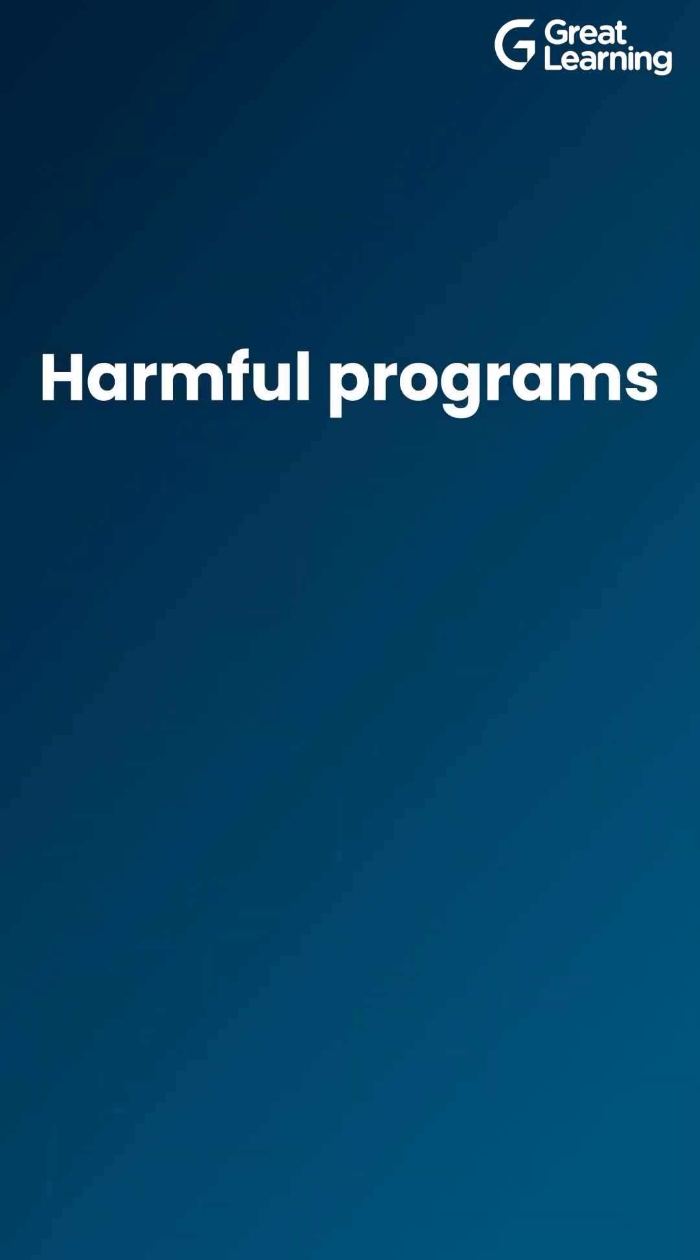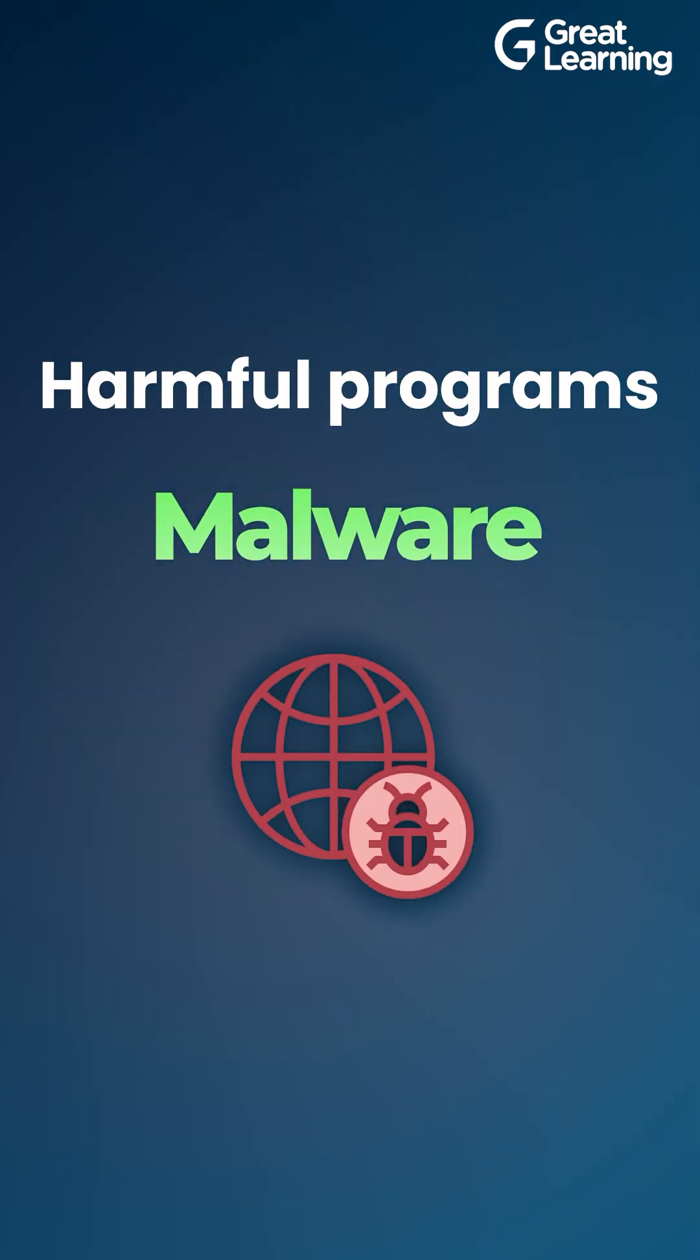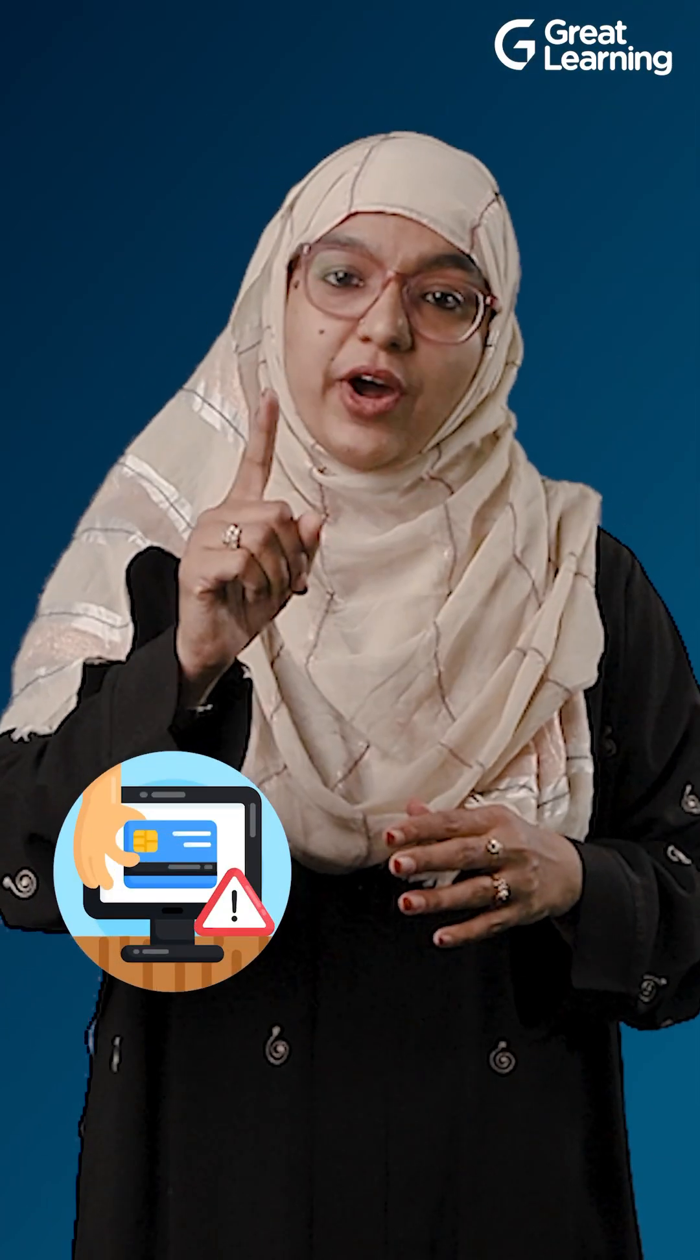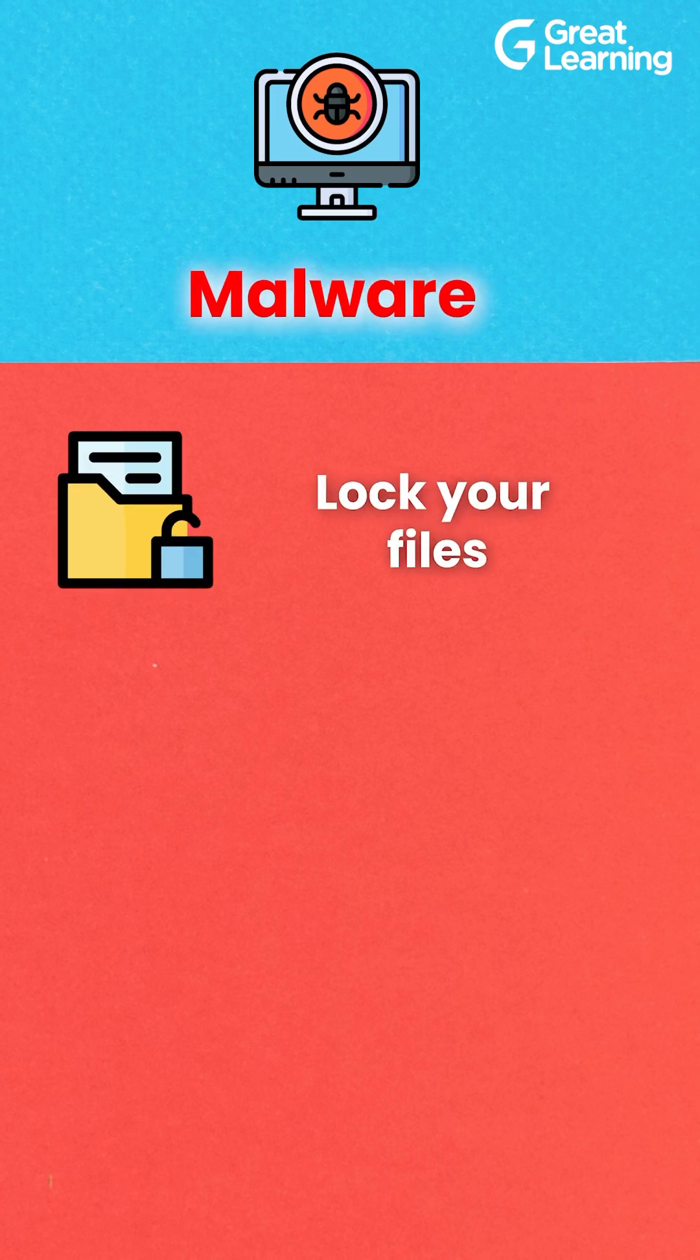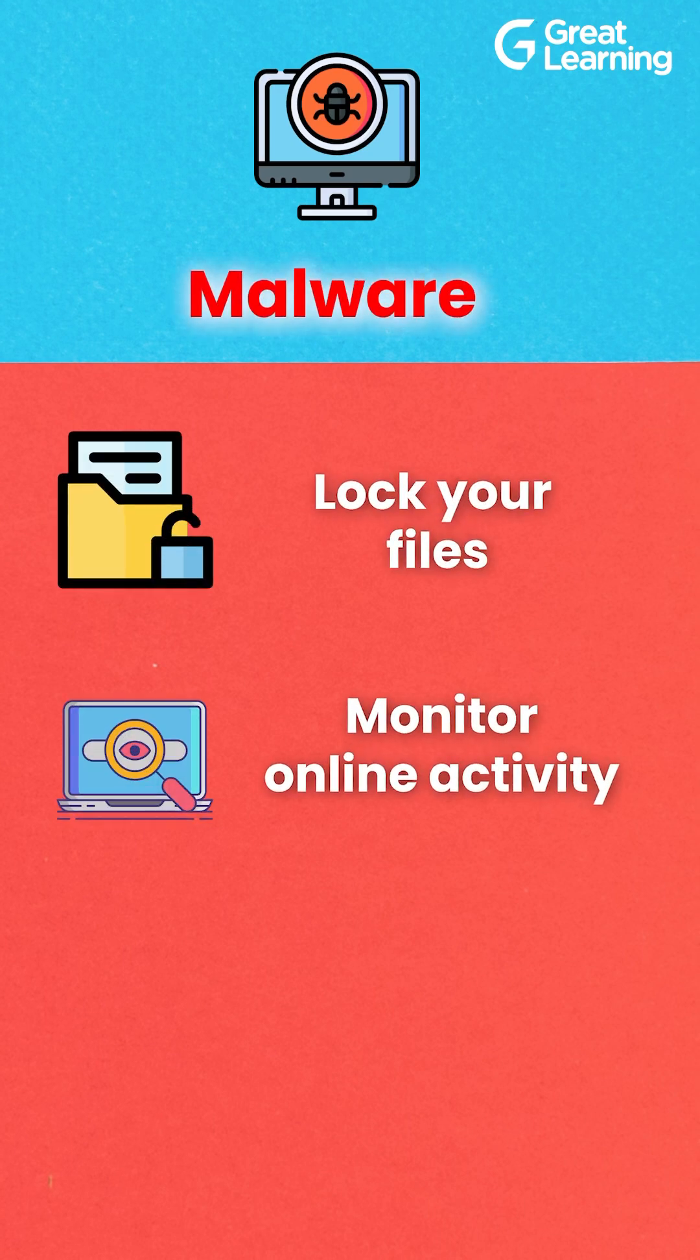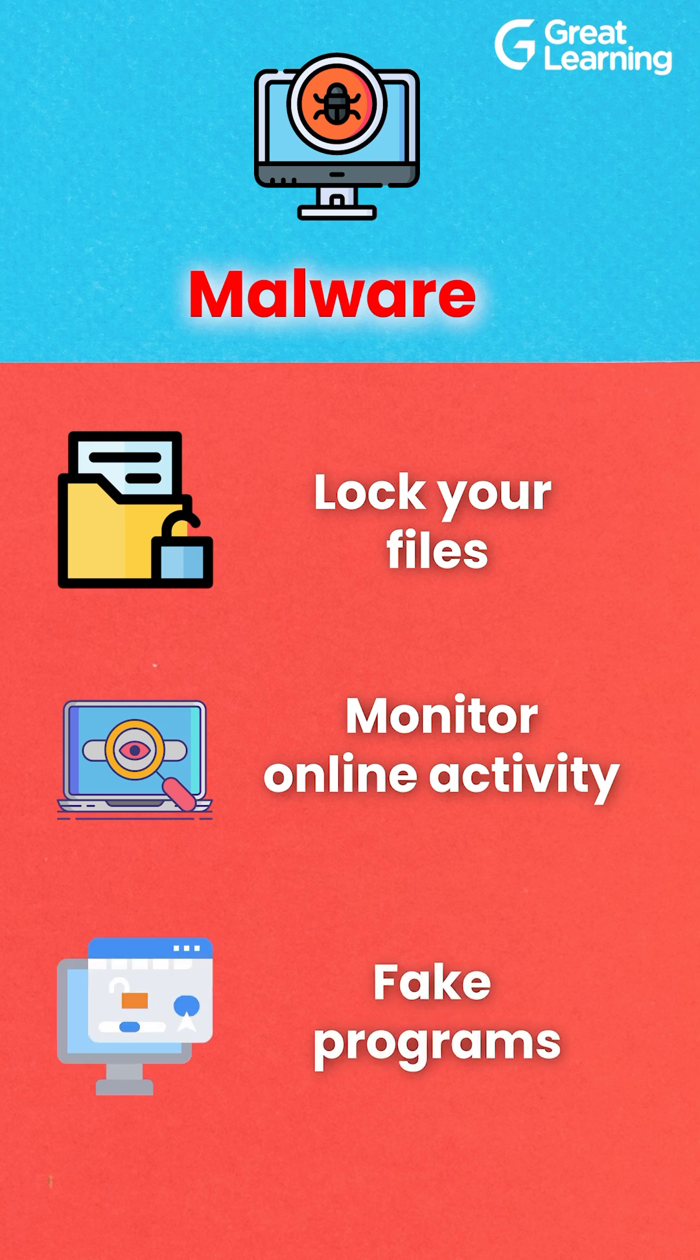Hey digital fam, your online journey could take a wild turn if you're not careful. Harmful programs called malware are hiding in the cyber world. These digital threats can steal your information or damage your computer. Malware comes in different forms.